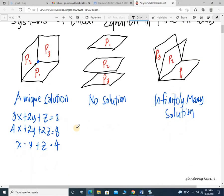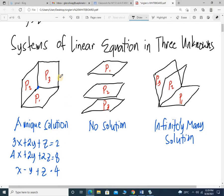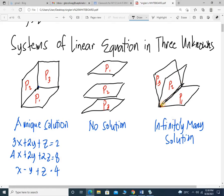Let's go to systems of linear equations in 3 unknowns. By graphing, it should look like this: a unique solution shows plane 1, plane 2, and plane 3 intersecting at a single point. For no solution, all 3 planes are parallel. And for infinitely many solutions, plane 1, plane 2, and plane 3 share a common geometric figure — a line — and therefore it's infinitely many solutions.